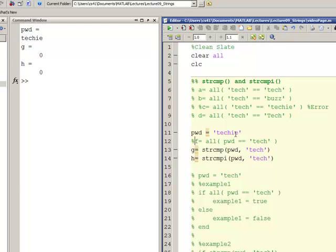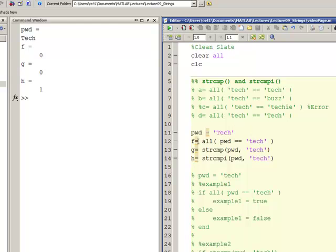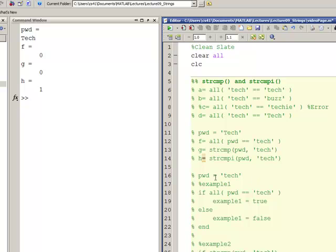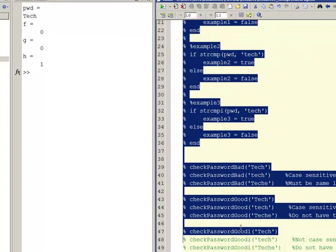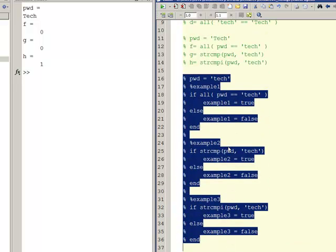I come back, uncomment line 12, and put in capital T lowercase 'ech'. I run it and notice that line 12 executes now because they're the same length again, but they're not equal so I get a logical zero. Line 13 executes — they're not equal so I get a zero. But line 14 is case insensitive — strcmpi — so those two strings are equal to each other in terms of strcmpi, returning logical one. That's showing this in a smaller format; now I'll comment this out and show it in a larger format using if statements.